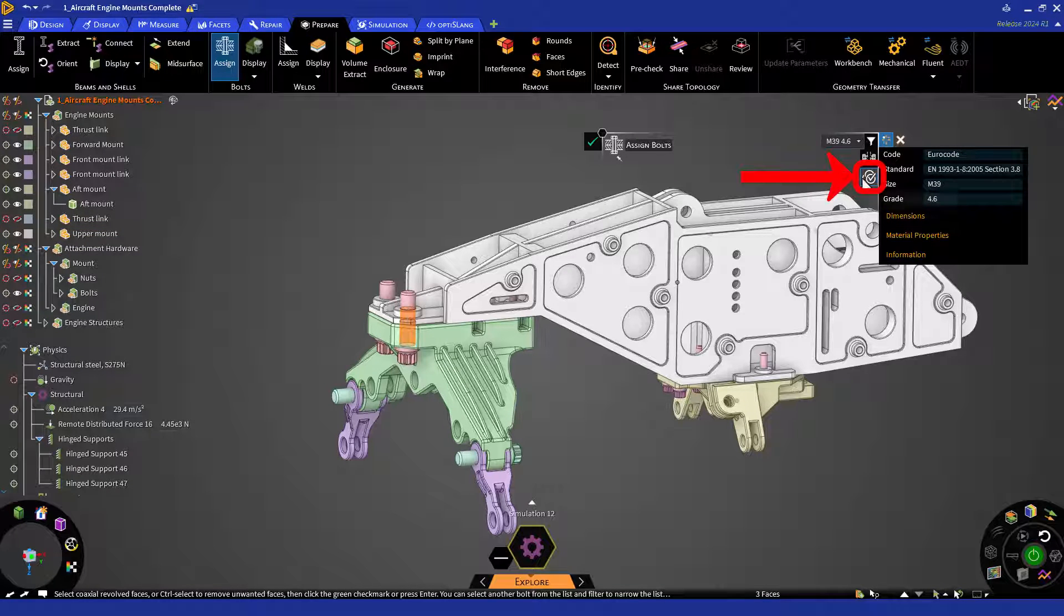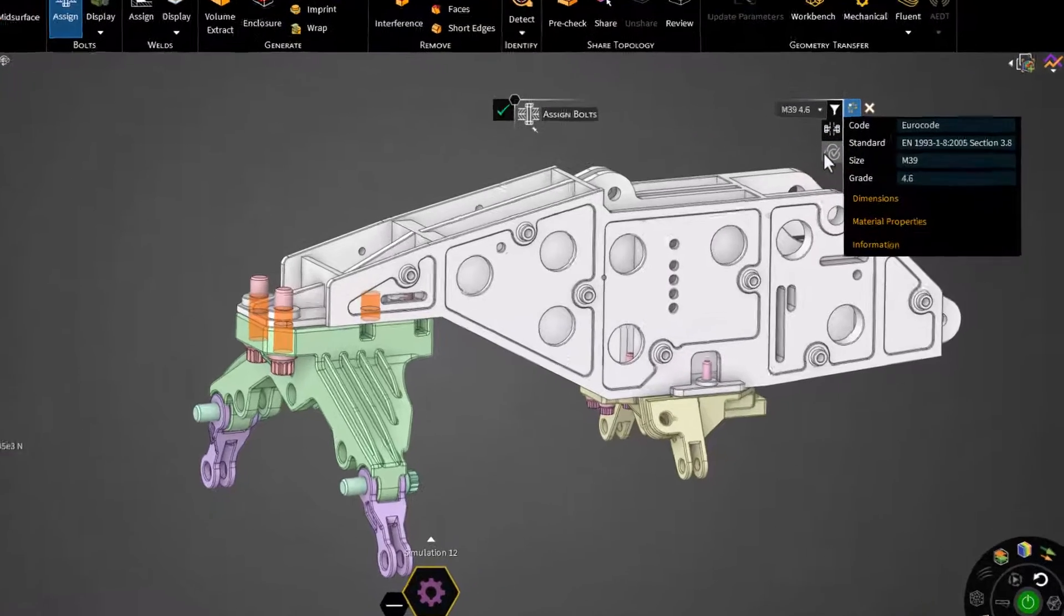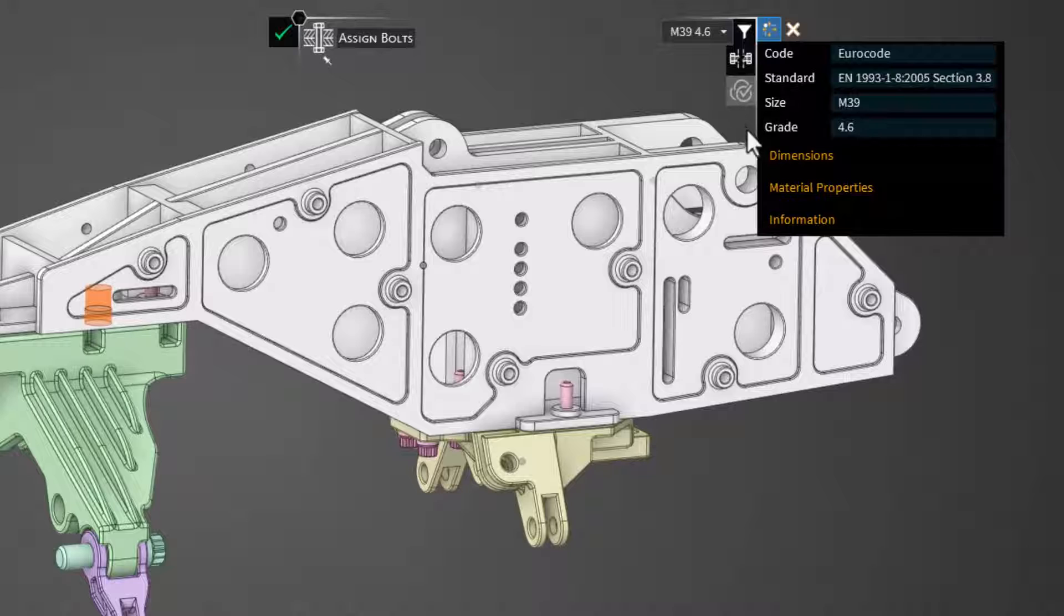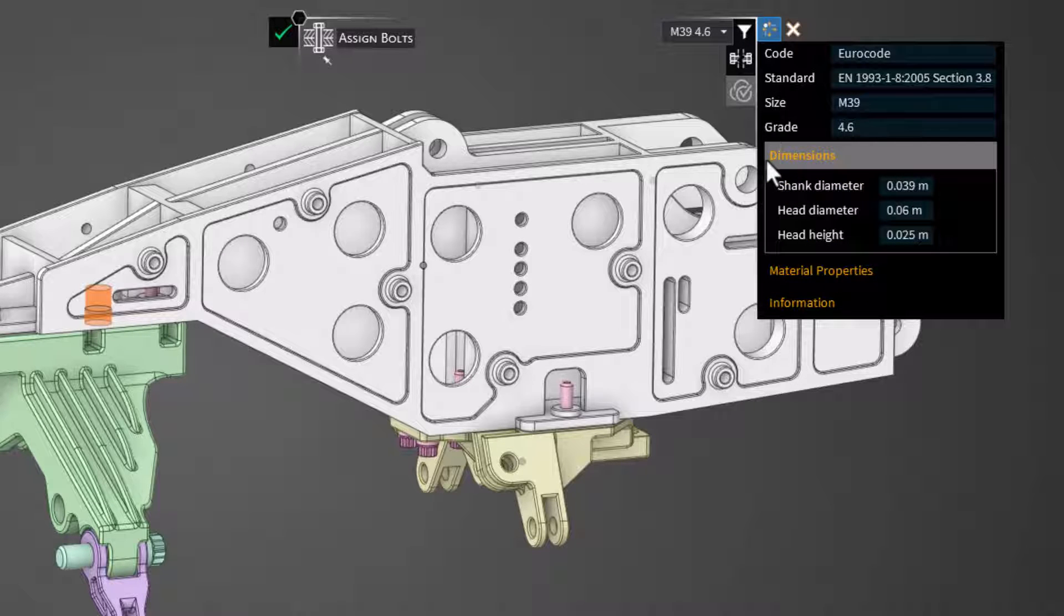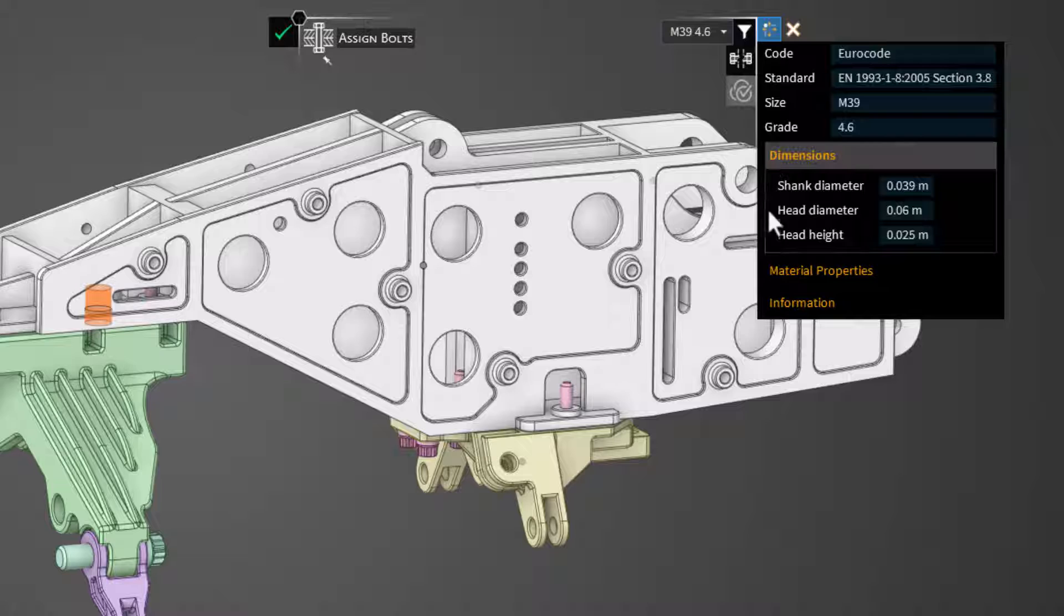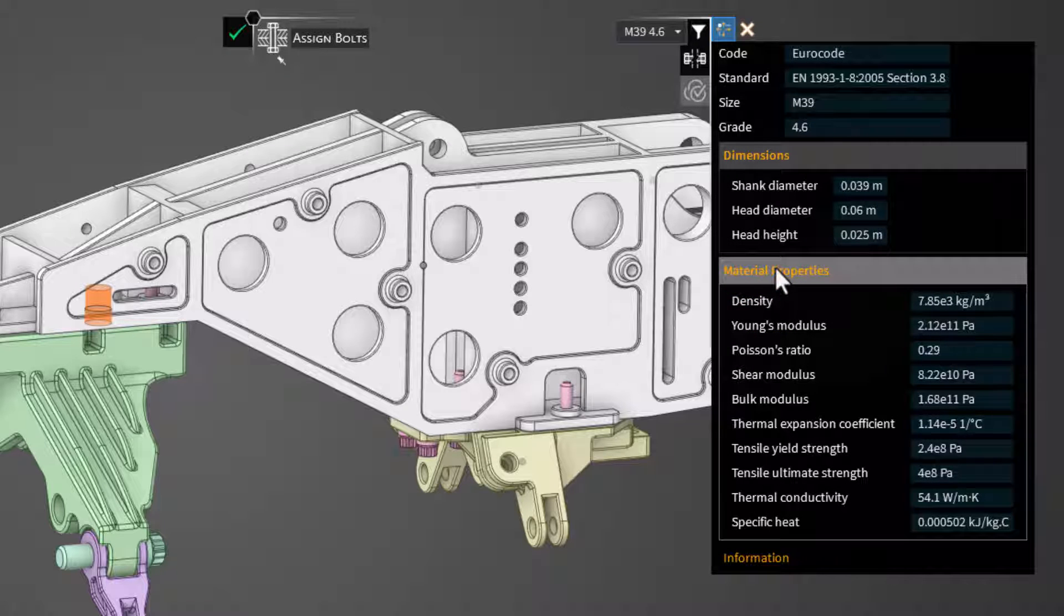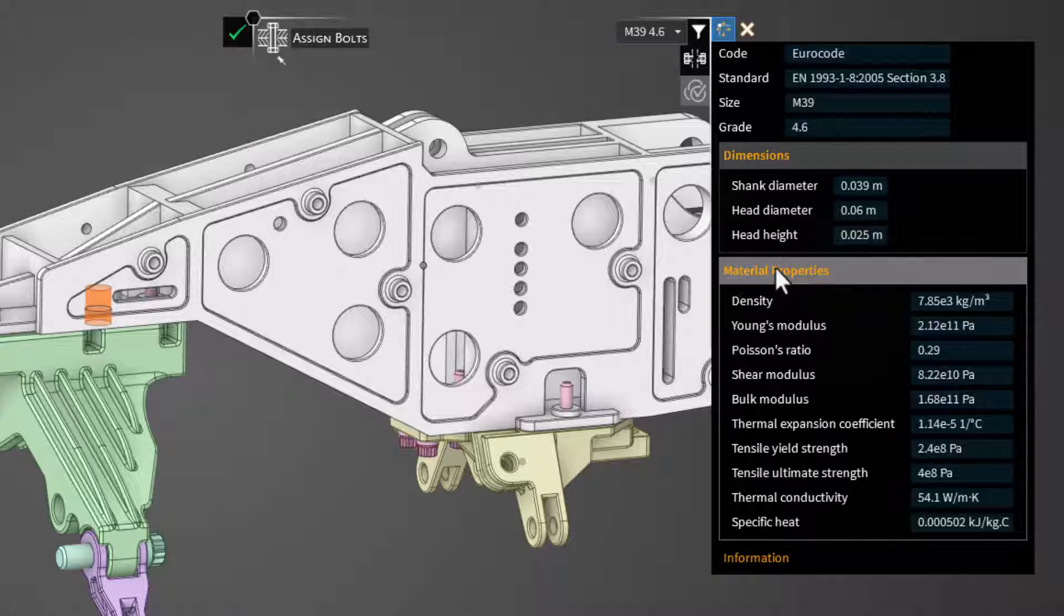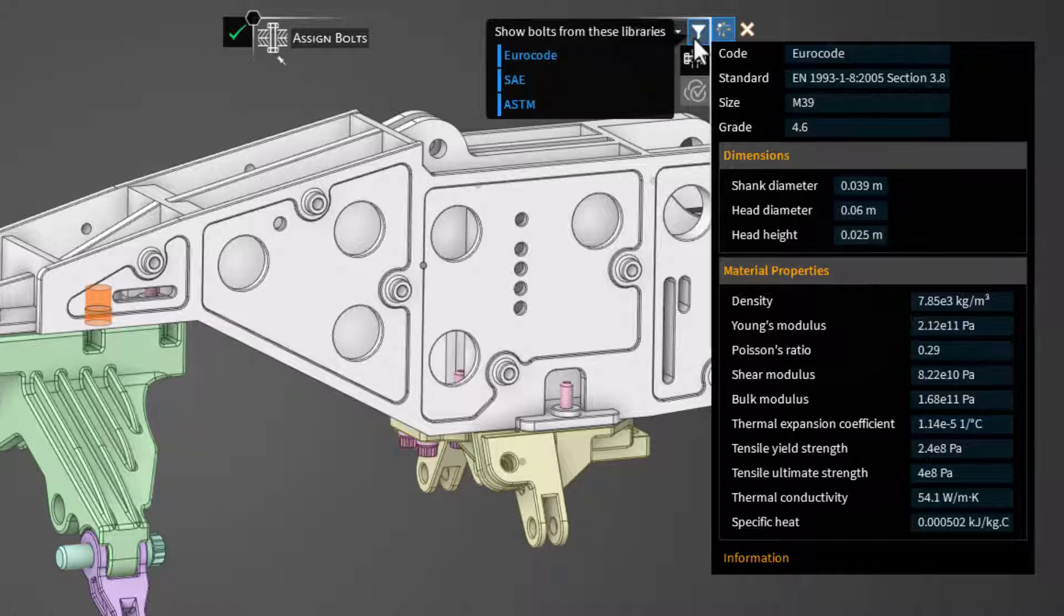We can now choose which bolt we'd like to model. But note that Discovery auto-identifies a bolt that matches the bolt hole selected and prescribes a shank diameter, a head diameter and height, and a variety of material properties that are specifically tied to the grade or class of the bolt. You can filter through different bolt libraries as well.